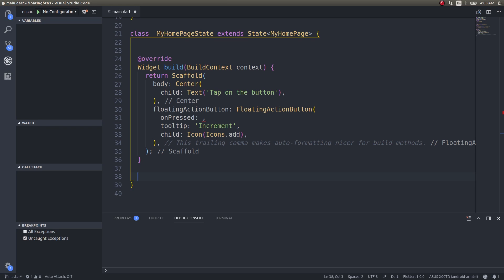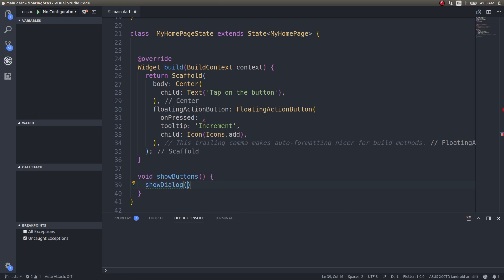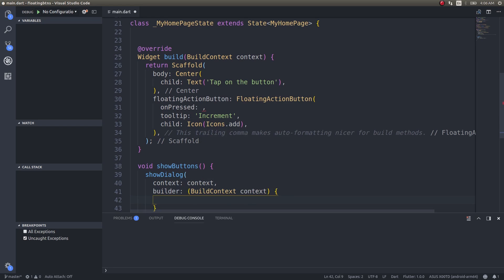I'll show you: void show buttons, and show dialogue. I'll make use of this and I'll return a stack from here.